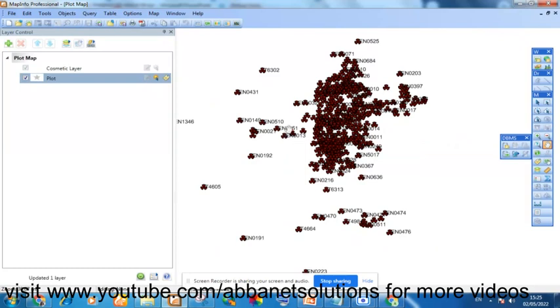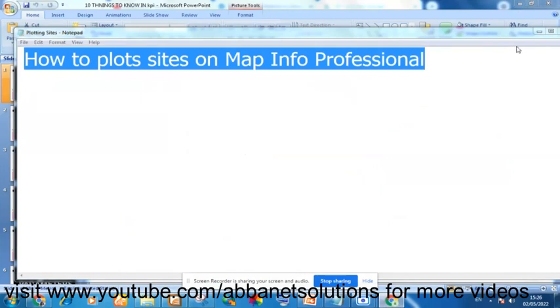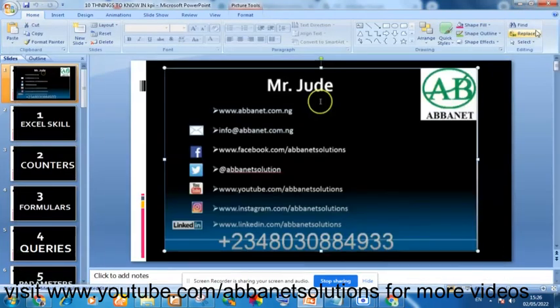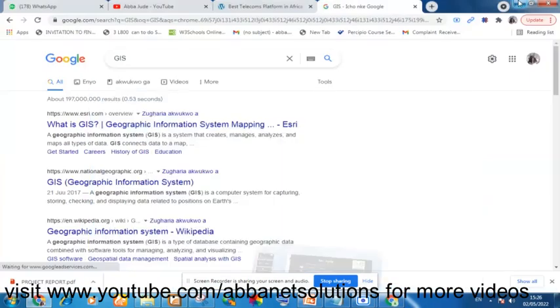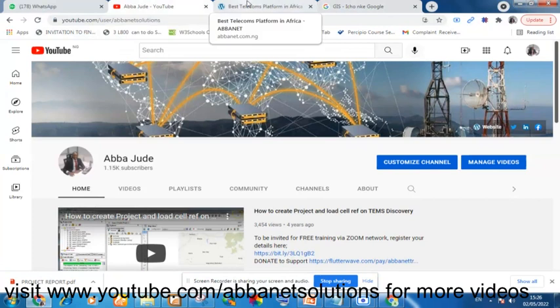I'm going to be doing more and more about MapInfo Professional going forward, show you a lot of work, how to do thematic mapping and the rest of them, how to create polygon, how to save. All you need to do is to go to my YouTube channel, www.youtube.com/abbanetsolution, subscribe, and turn on the notification.